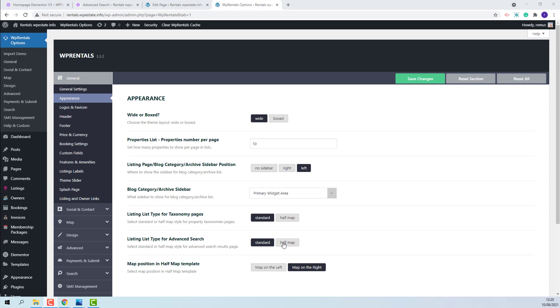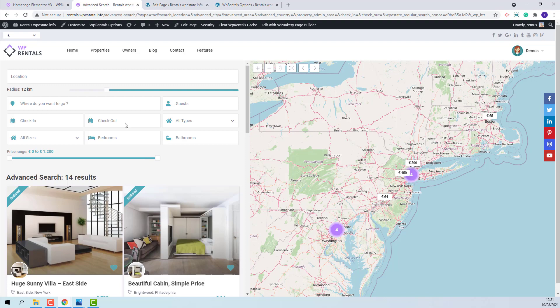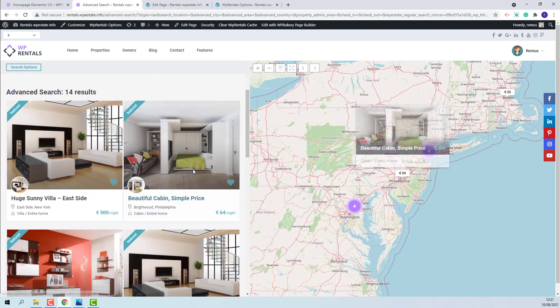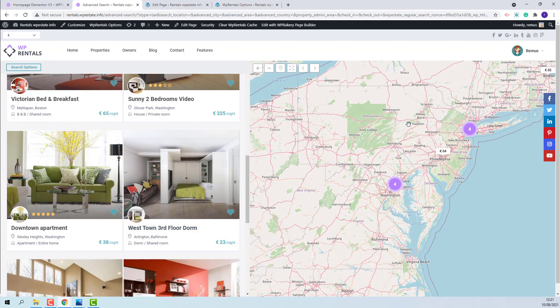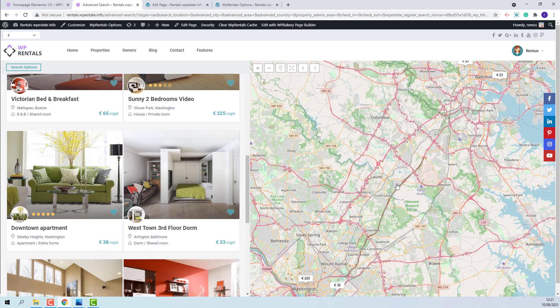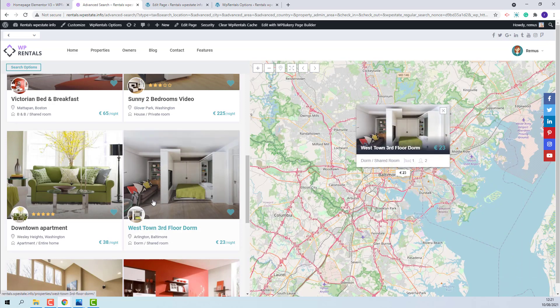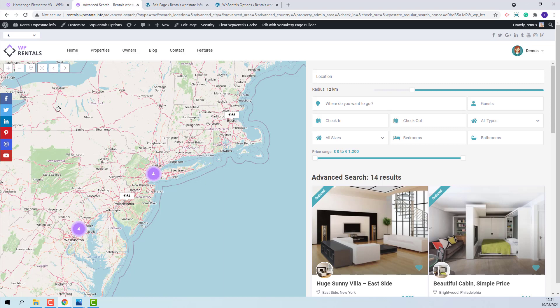I will show now how to work with Half Map Design. I will select Half Map and save the change. The Half Map will be part the list with the results and the other part the map with the pins of the listings from the list. From Theme Options you have the option to change the map position. I will change it on left. You can see that the map position was changed.